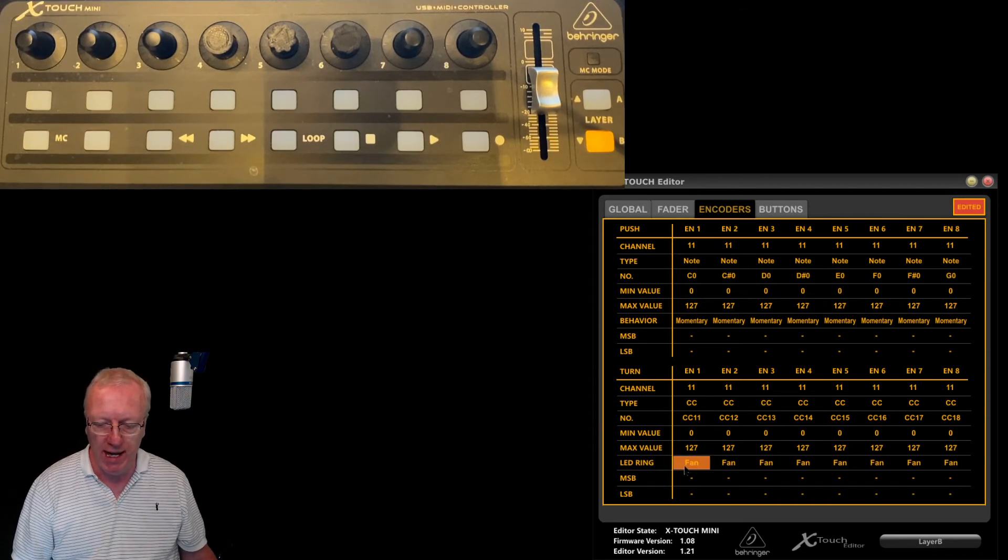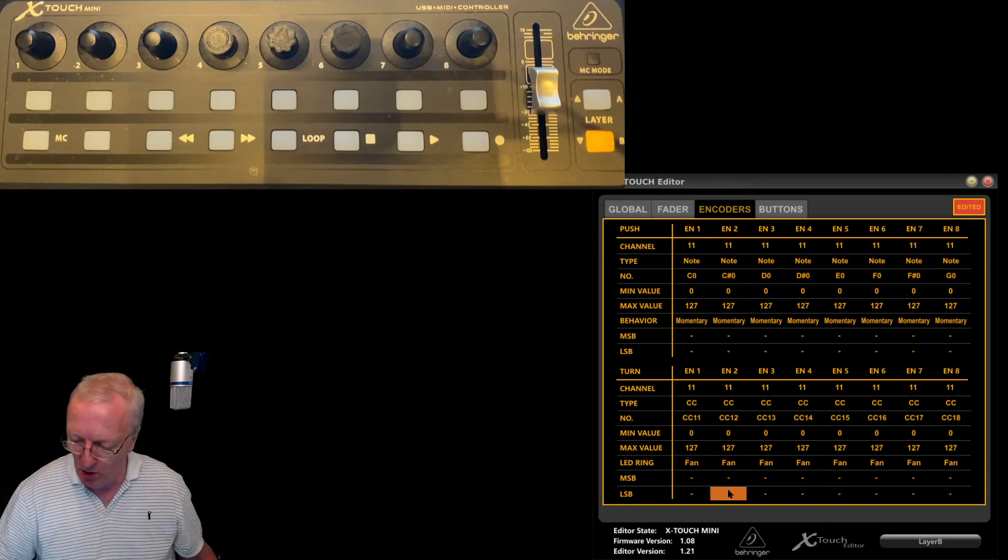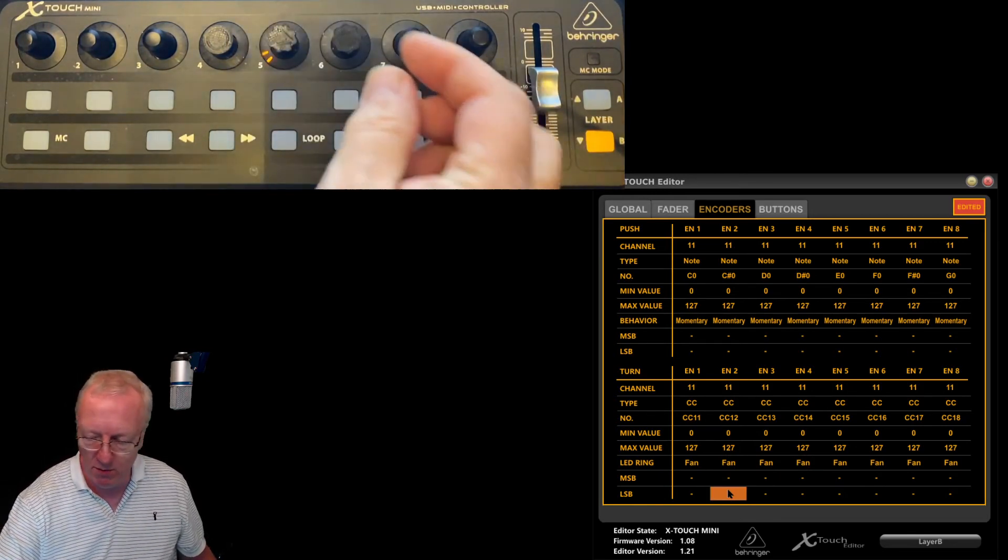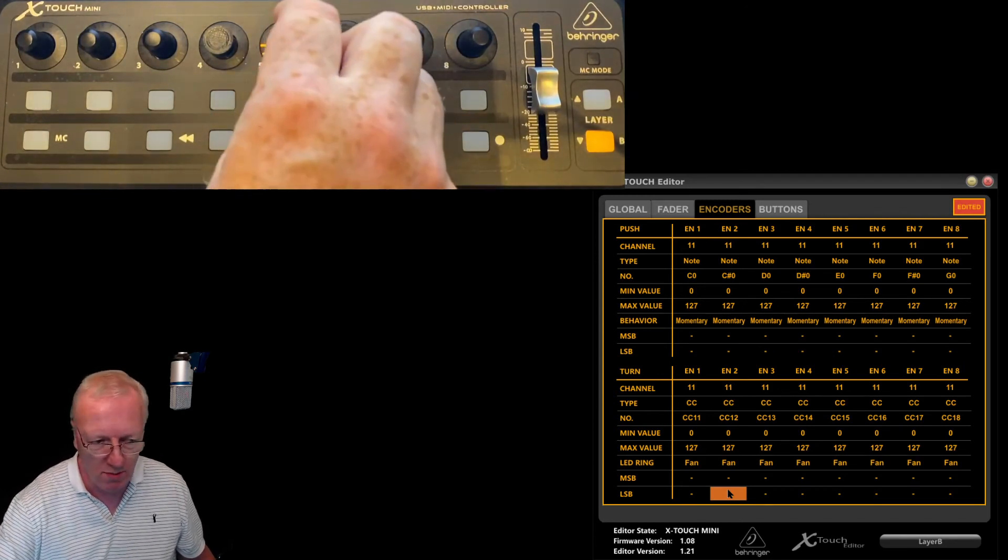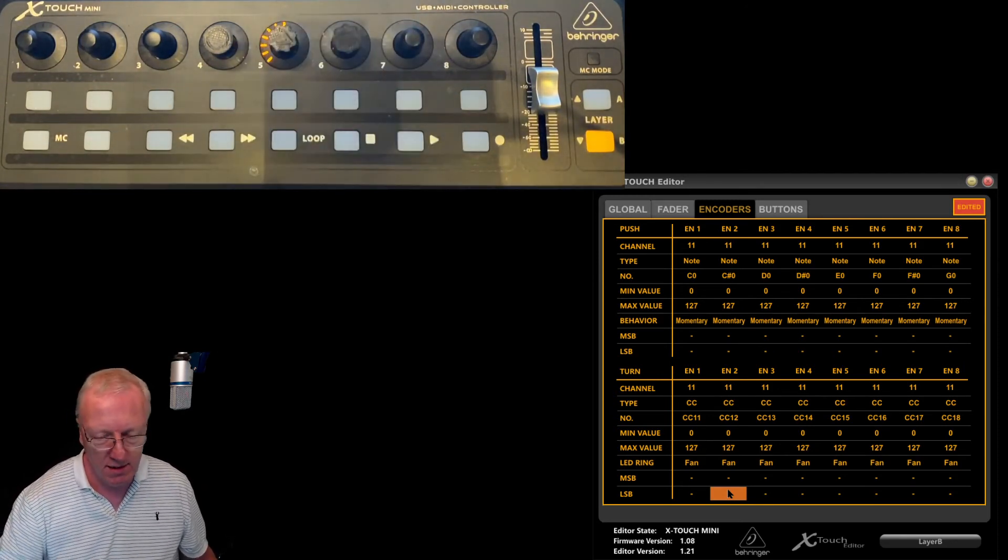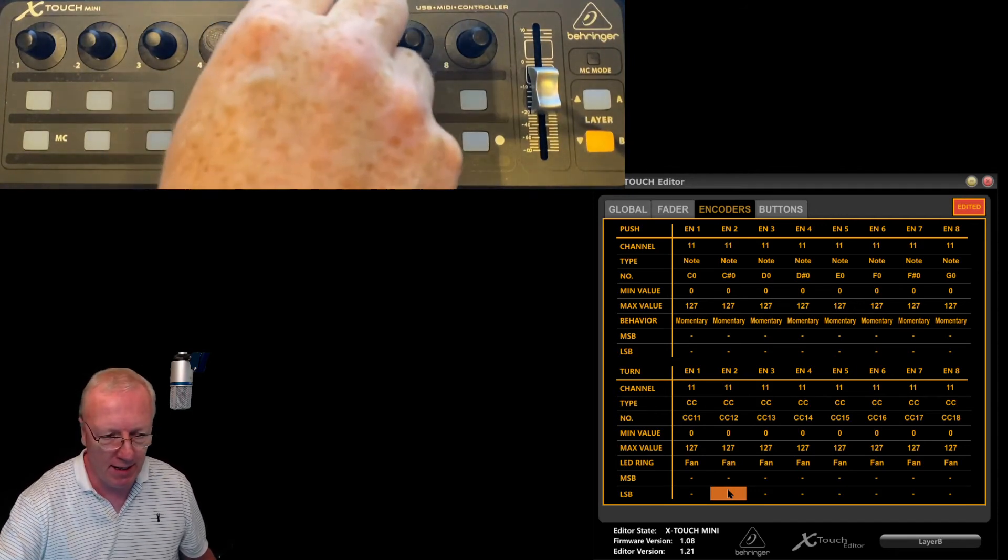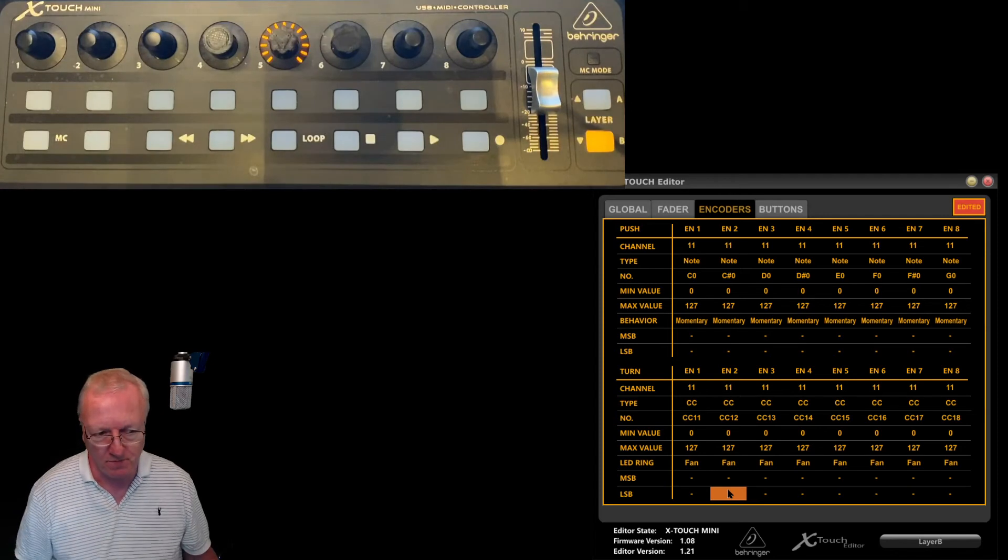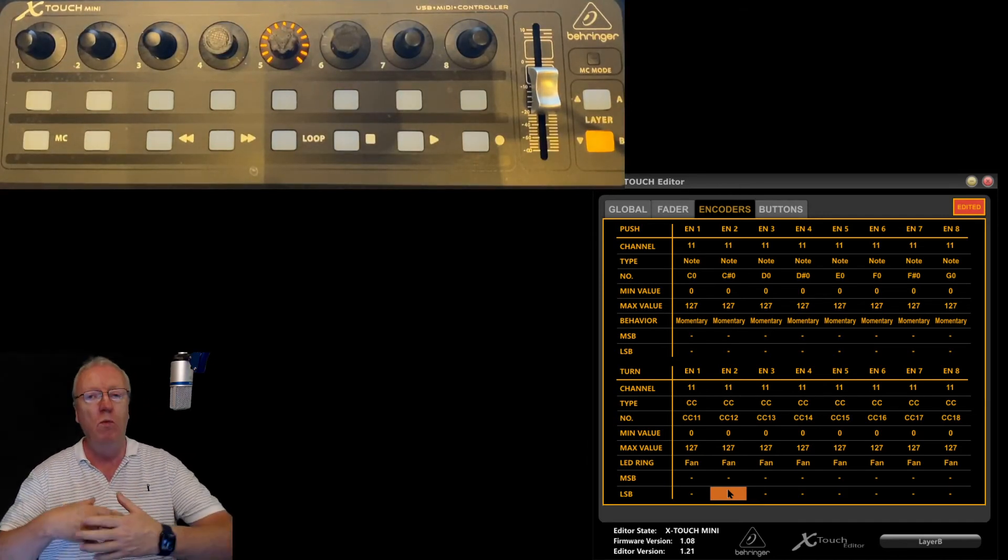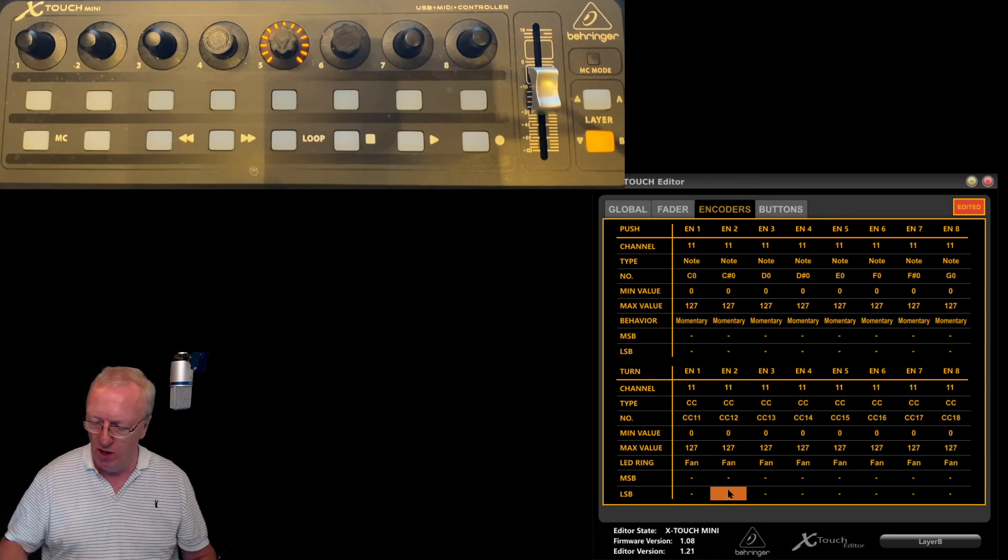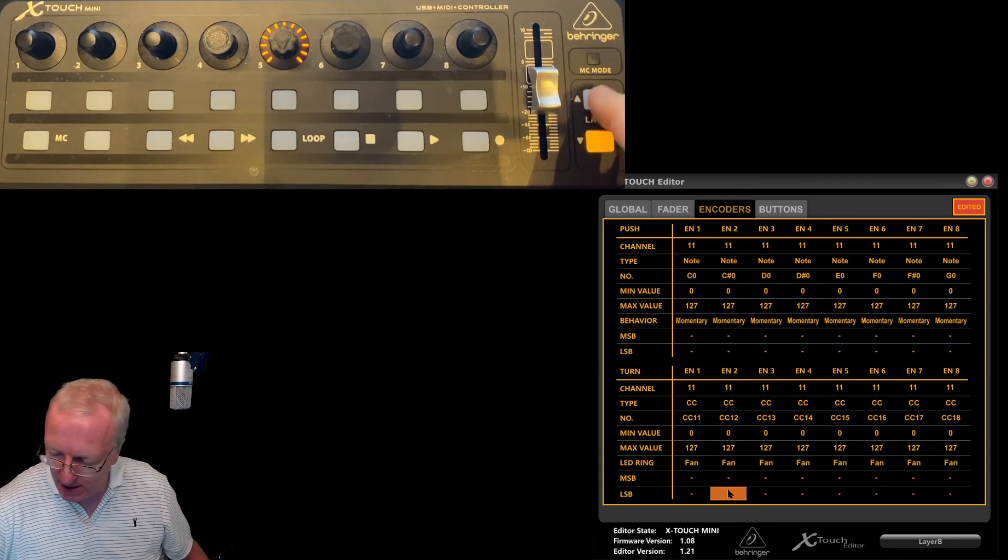I've set them all to momentary. You can see here that I've got on layer B fan lighting. On layer B, if I turn one of these, you can see the ring light grows as I turn it up. I quite like that effect.